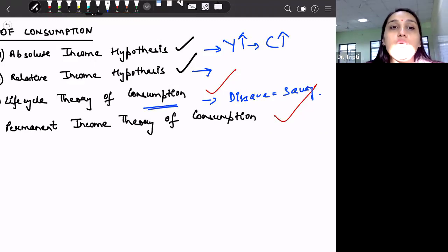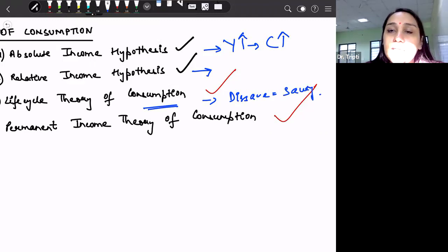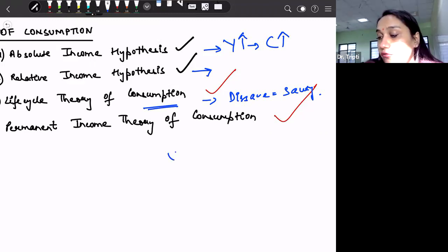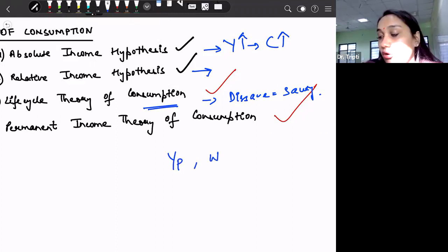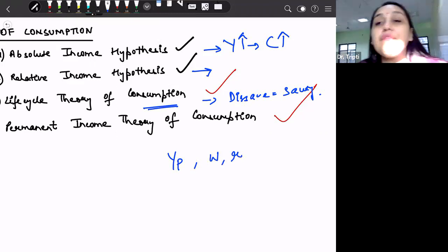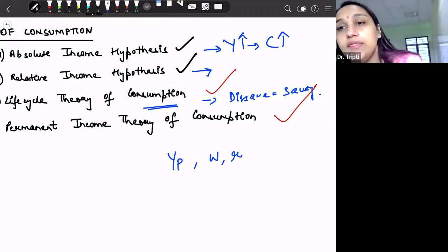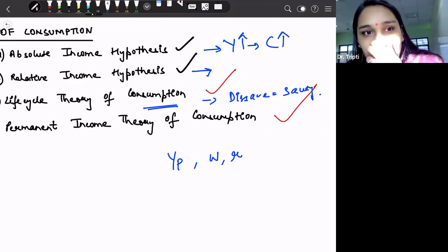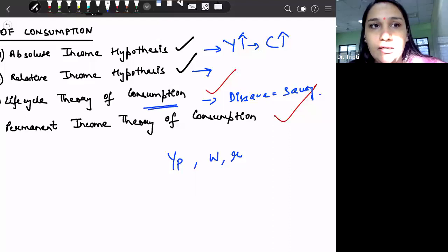And lastly, we discussed about the permanent income theory of consumption, wherein we said that any consumer decides upon consumption expenditure not only on the basis of his permanent income, but also on the basis of his non-human wealth and on the basis of the rate of interest that he gets after doing his savings. So all these factors decide the consumption expenditure.